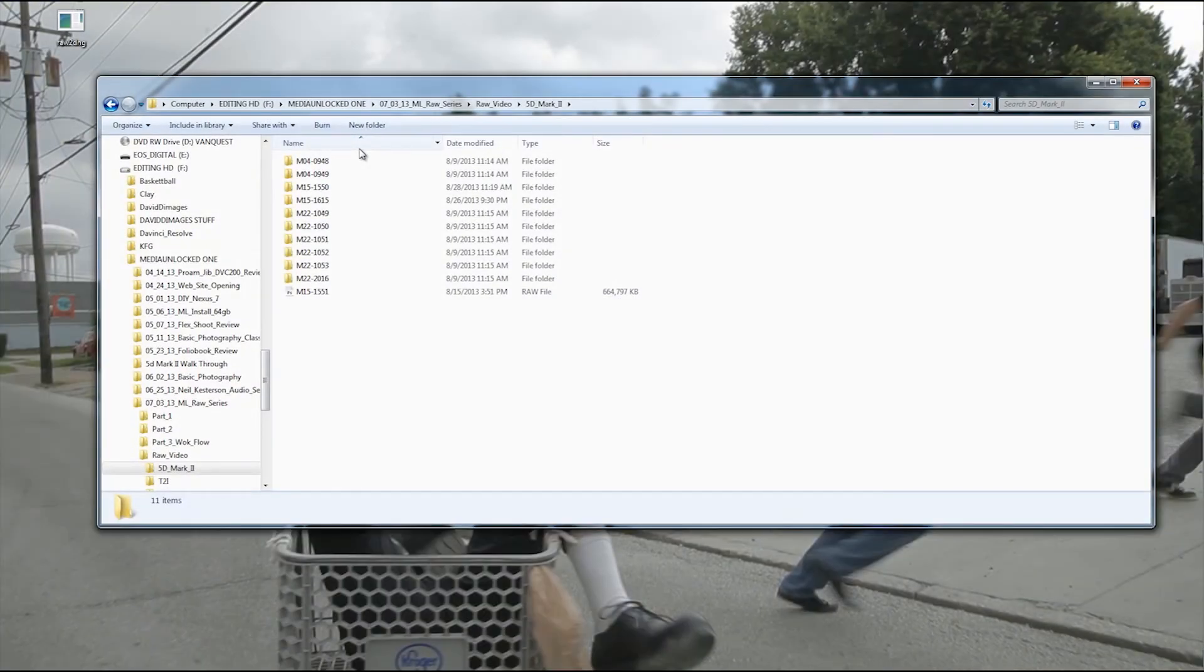Hi guys, I'm David with MediaUnlocked and I'm going to be showing you how to do the Magic Lantern RAW files workflow with Adobe After Effects and RAW2DNG.